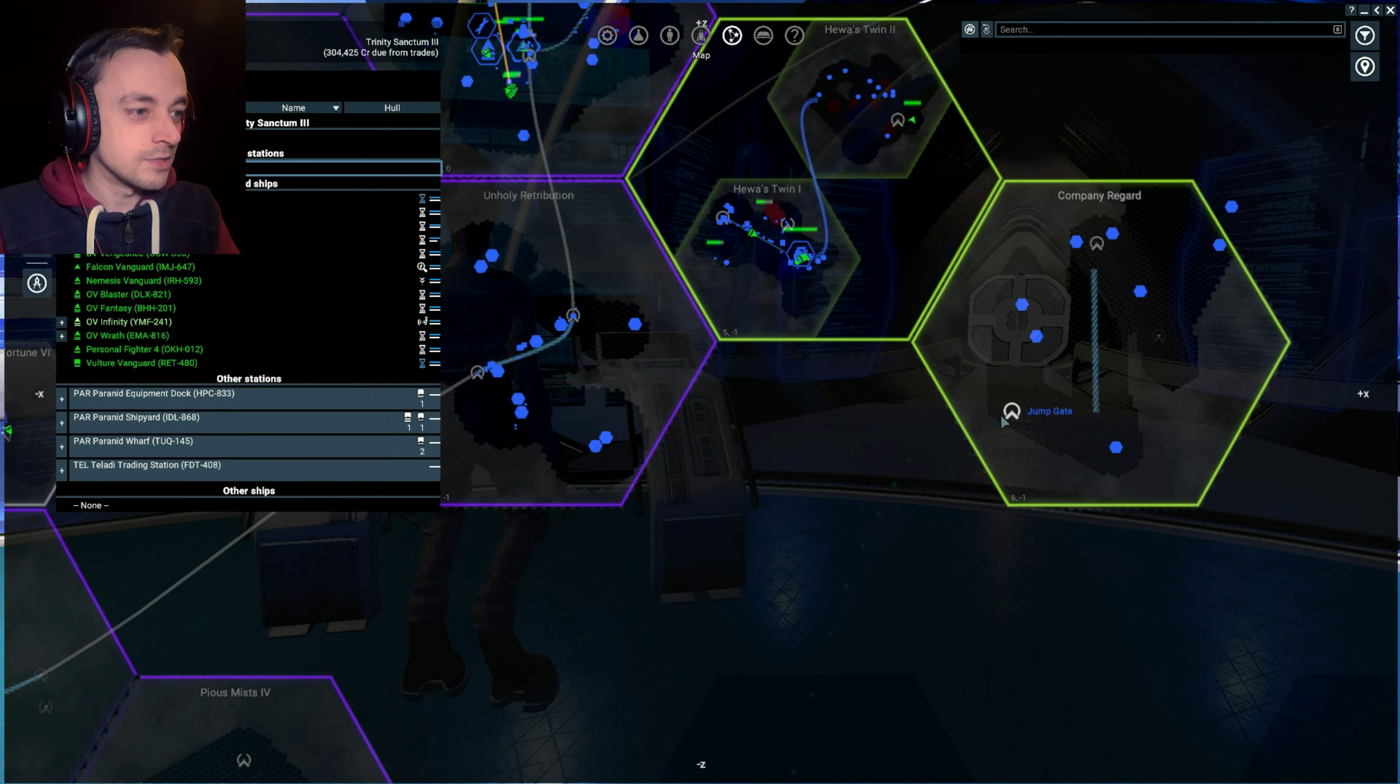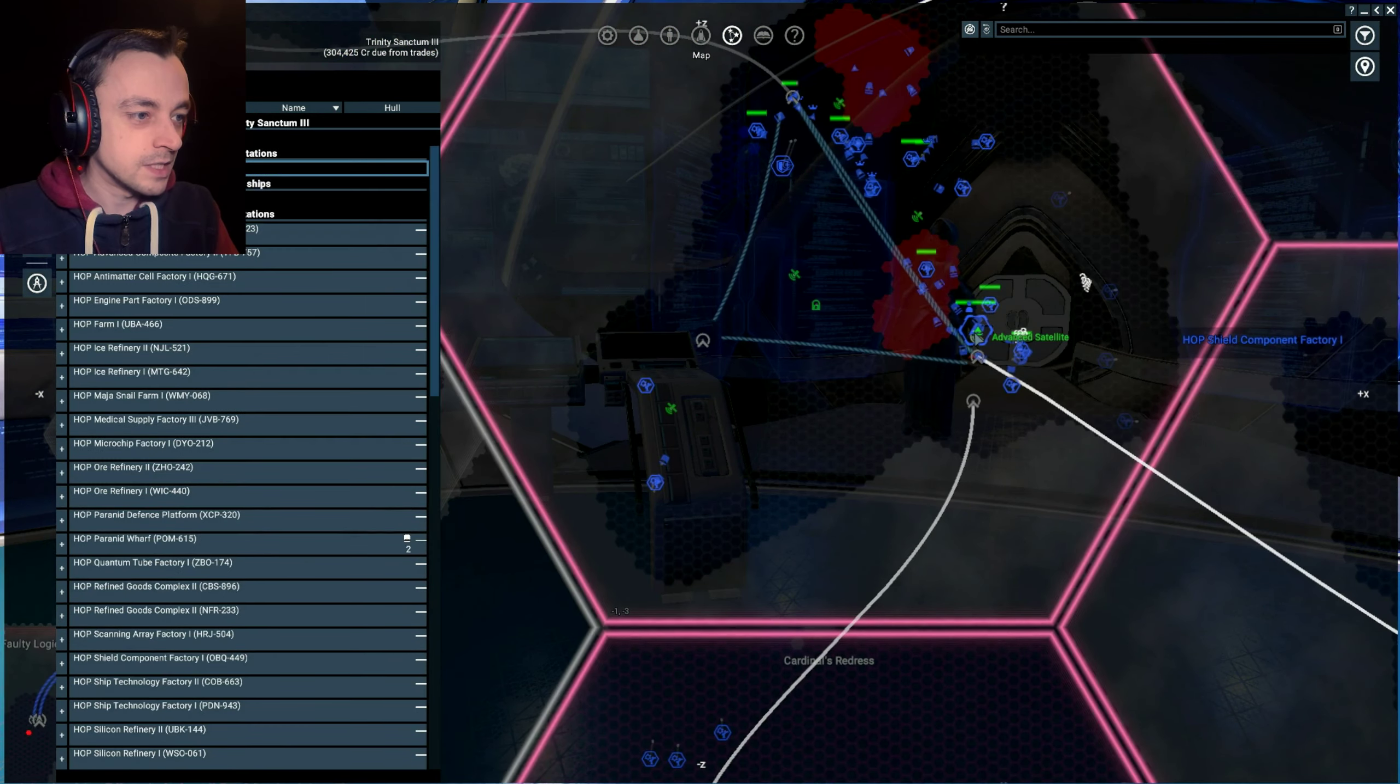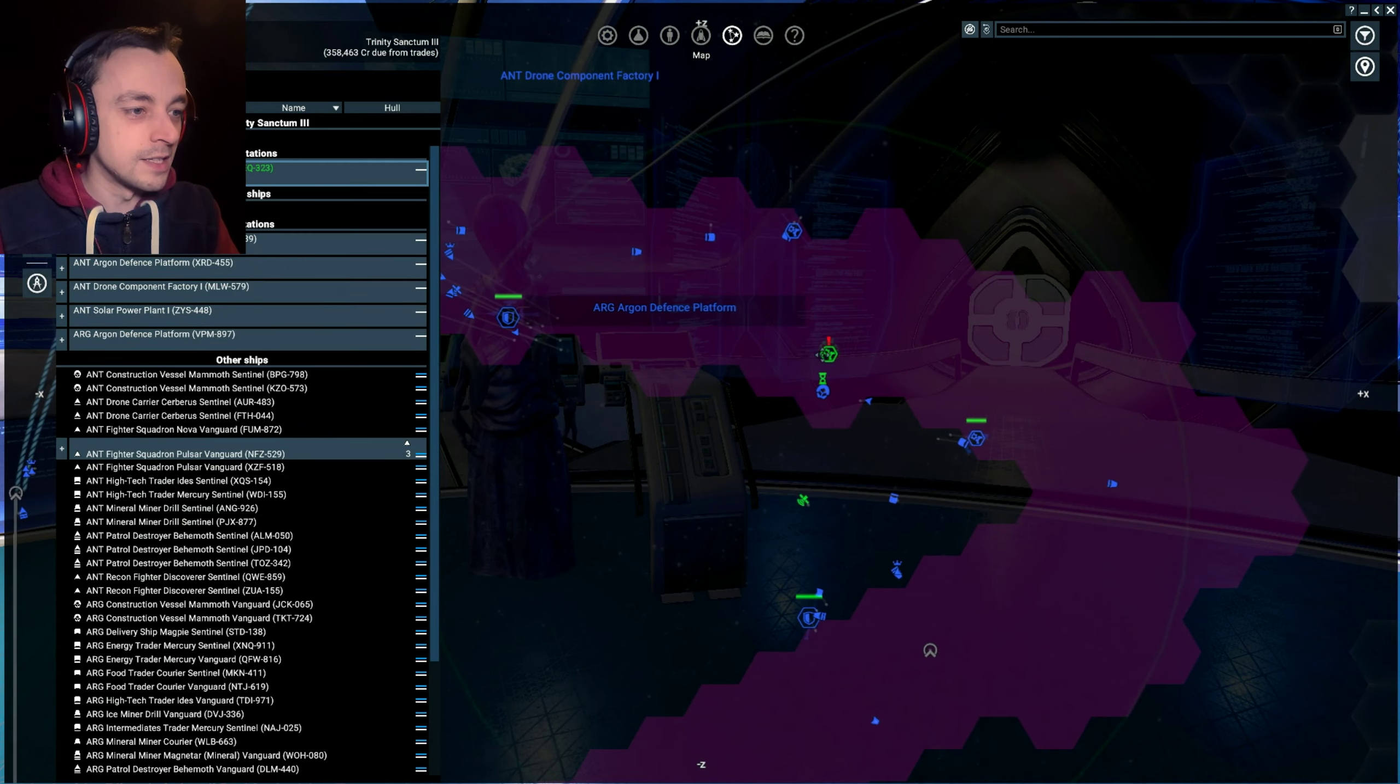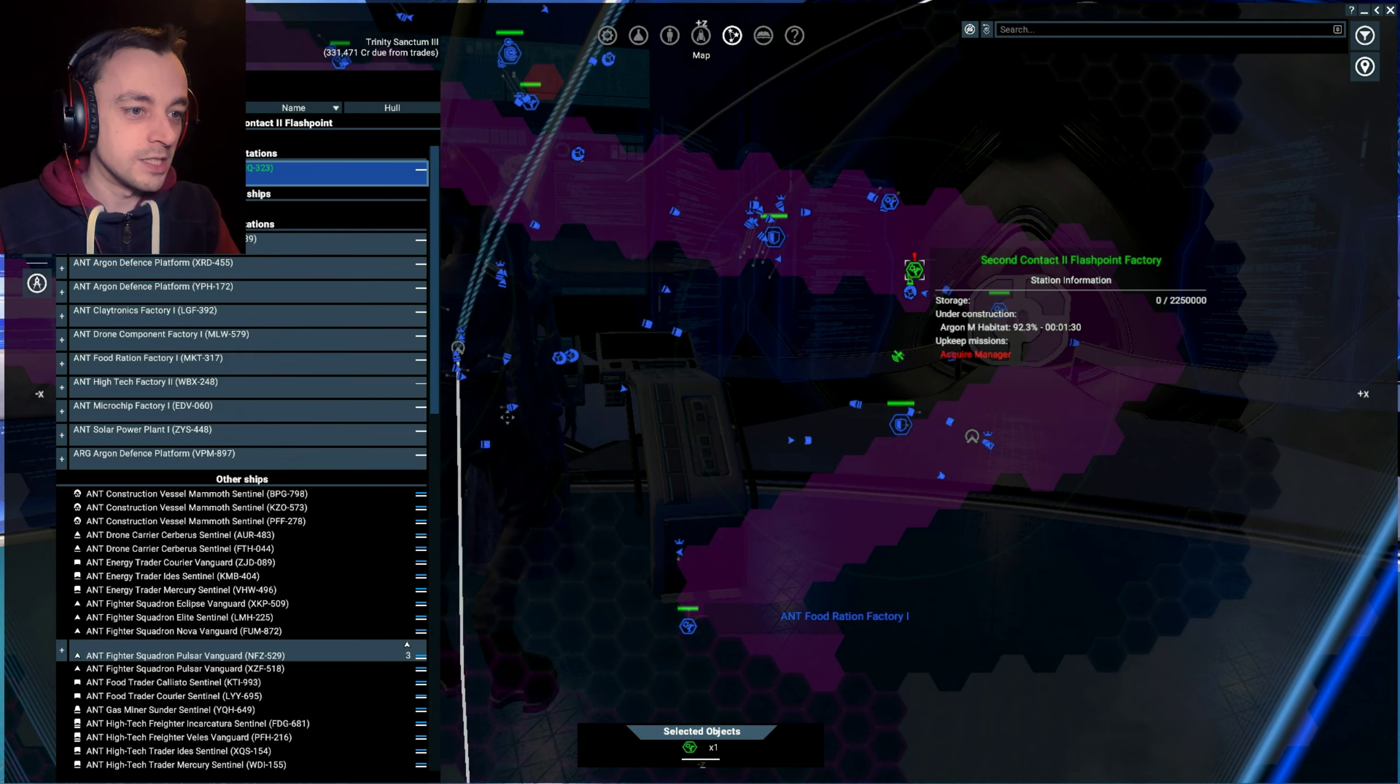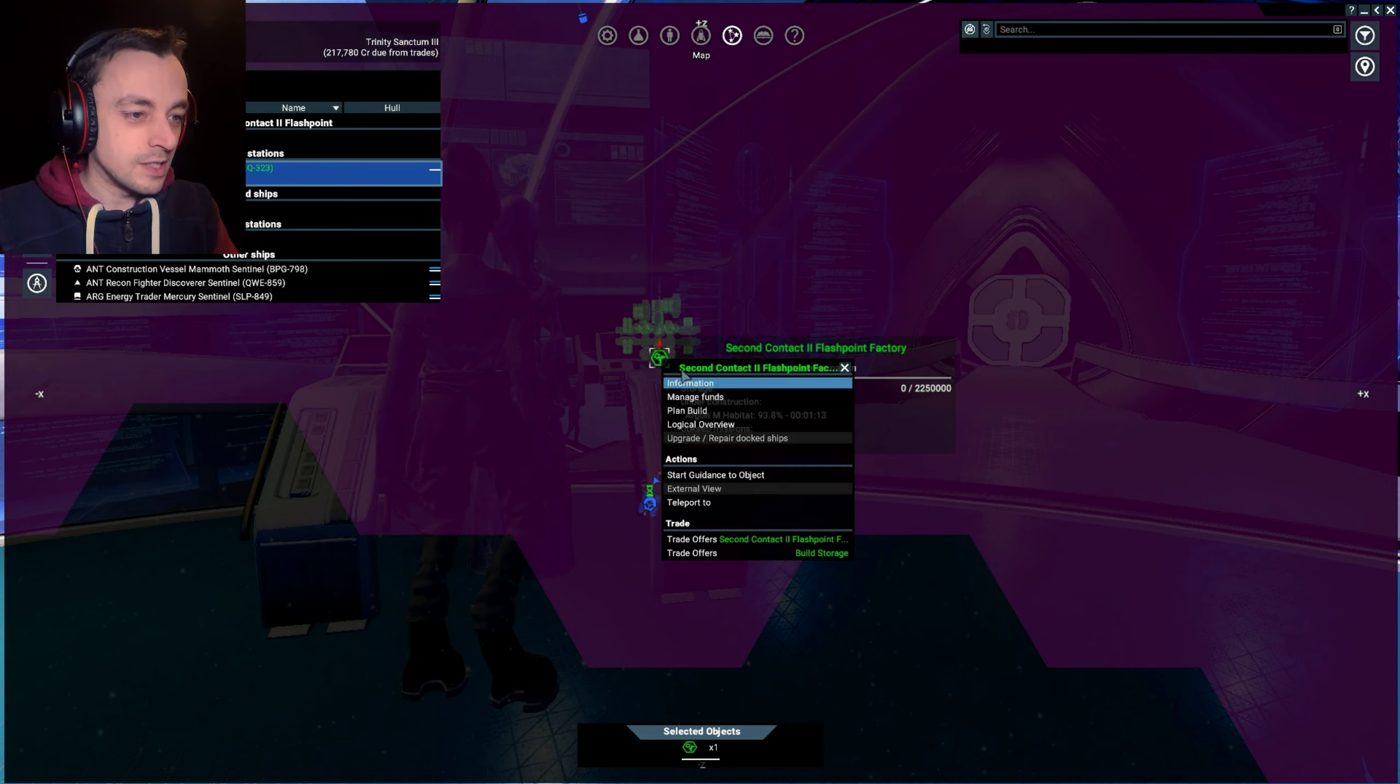I've sent one on its way to Company Regards, so we can have a look at how the Xenon are getting on over there. And I've got some in other places. Yes, this one's picking up advanced satellites ready for actually dumping around the universe. And in the meanwhile, I have been making a new base in Second Contact.